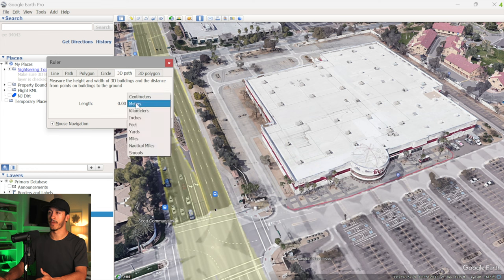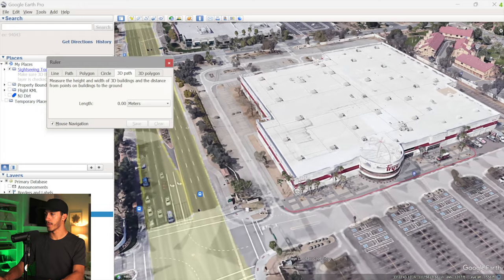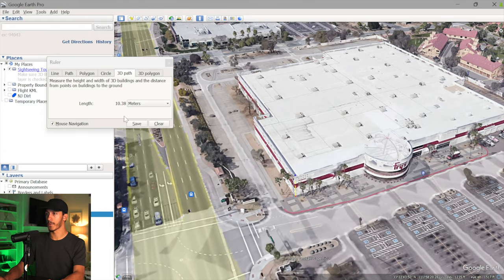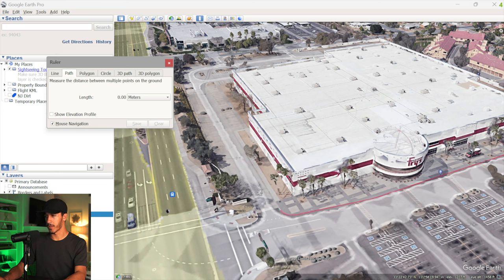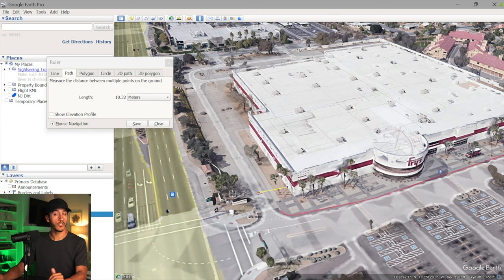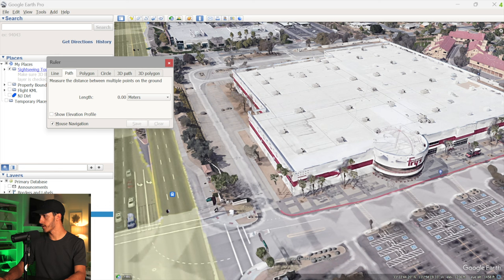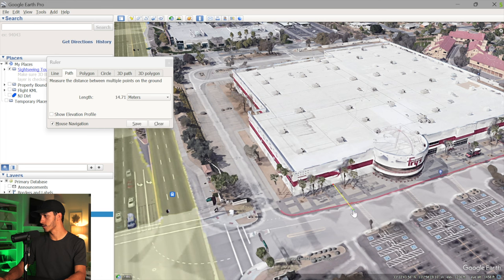First I want to get the altitude of the building, so I'll pull up the ruler tool, set it to 3D path, with measurements in meters to match my UGCS setup. Going from one corner to the top, we're about 10 meters tall. Next I need to figure out how far off the building we're going to fly so I can input that into UGCS. Measuring across, we're about 10 meters off the building on one side, and about 15 meters on another angle. Picking a happy medium, I'll go with 12 meters off the building — that should be pretty safe.